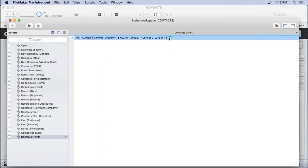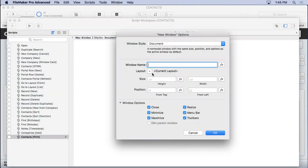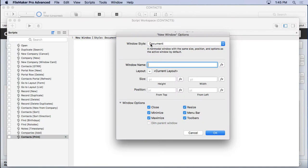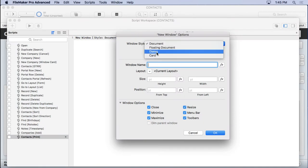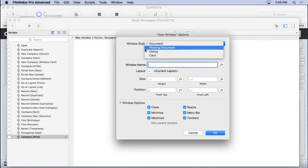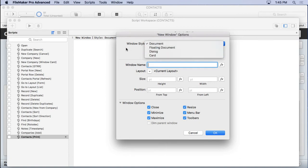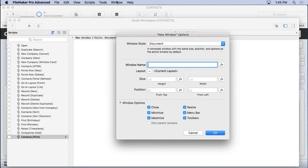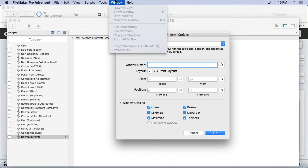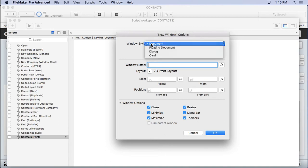So we'll come in here. We have four choices here: document, floating document, dialog, and card. We're going to stick with the simple document. That's like going to the window menu and choosing new window. It simply opens a new window that you can control completely like the previous window. The other ones have a lack of control involved with them, and we'll go over those later.